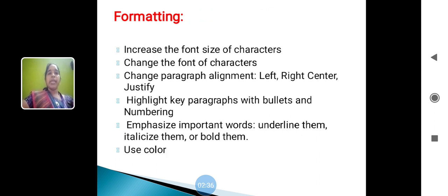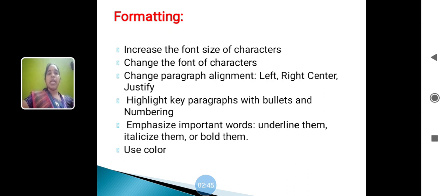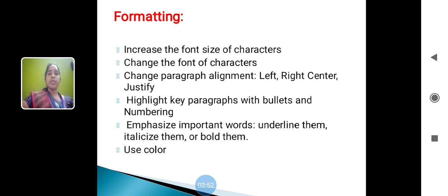Formatting: increase the font size of the character, change the font of the character, change paragraph alignment - left, right, center and justify. Ctrl L is used to left, Ctrl R is used to right alignment, Ctrl E is used to center alignment, Ctrl J is used to justify the alignment.